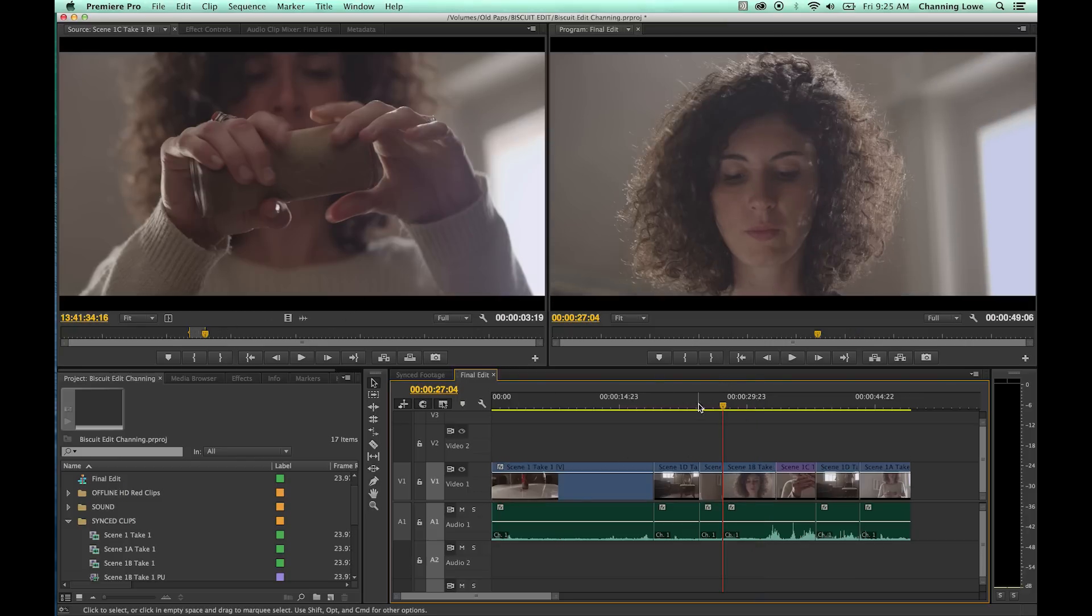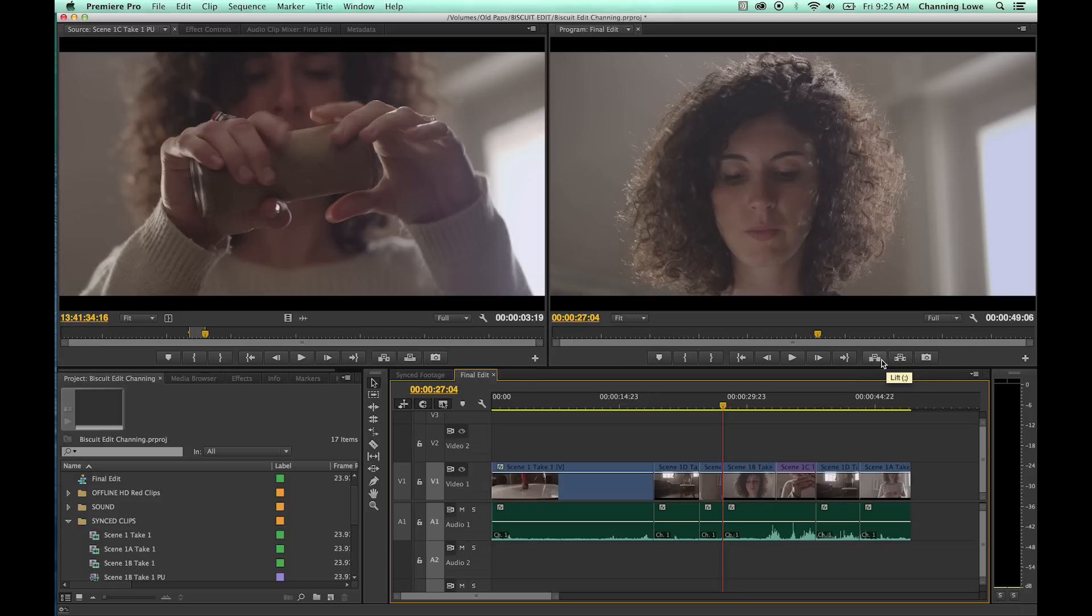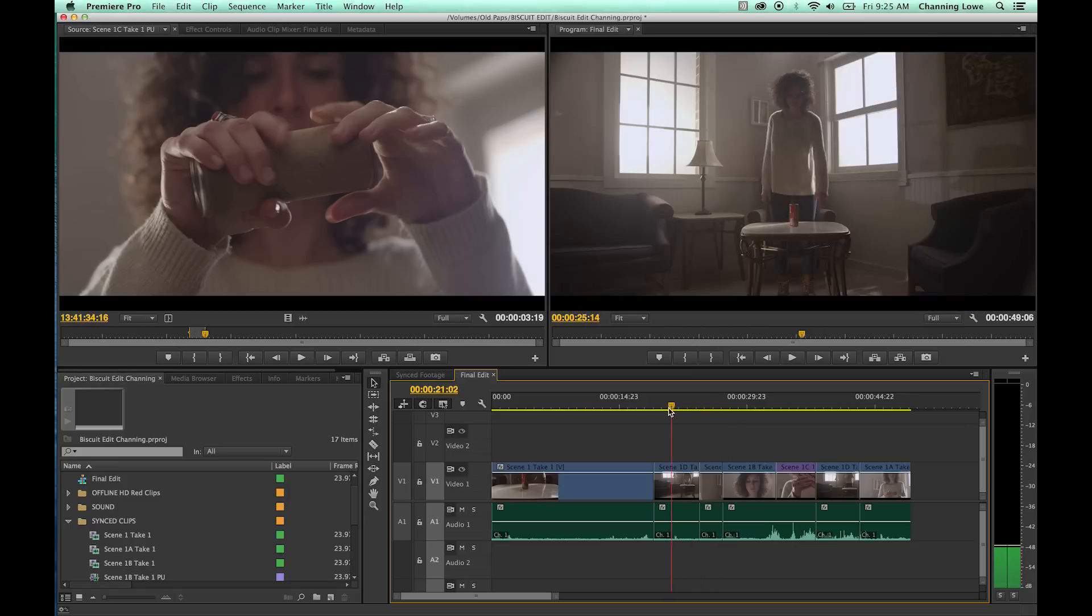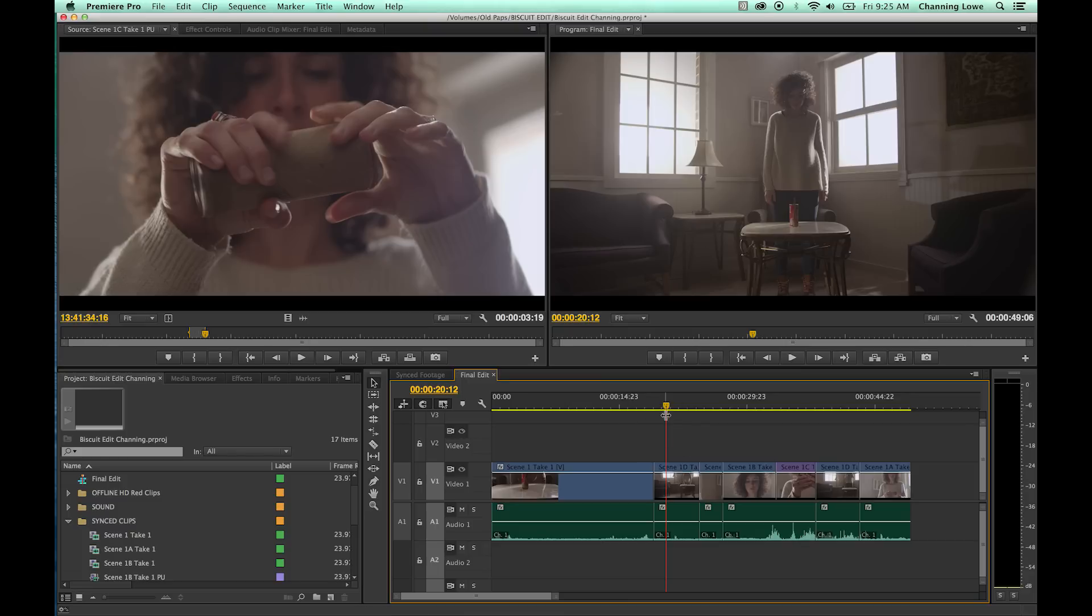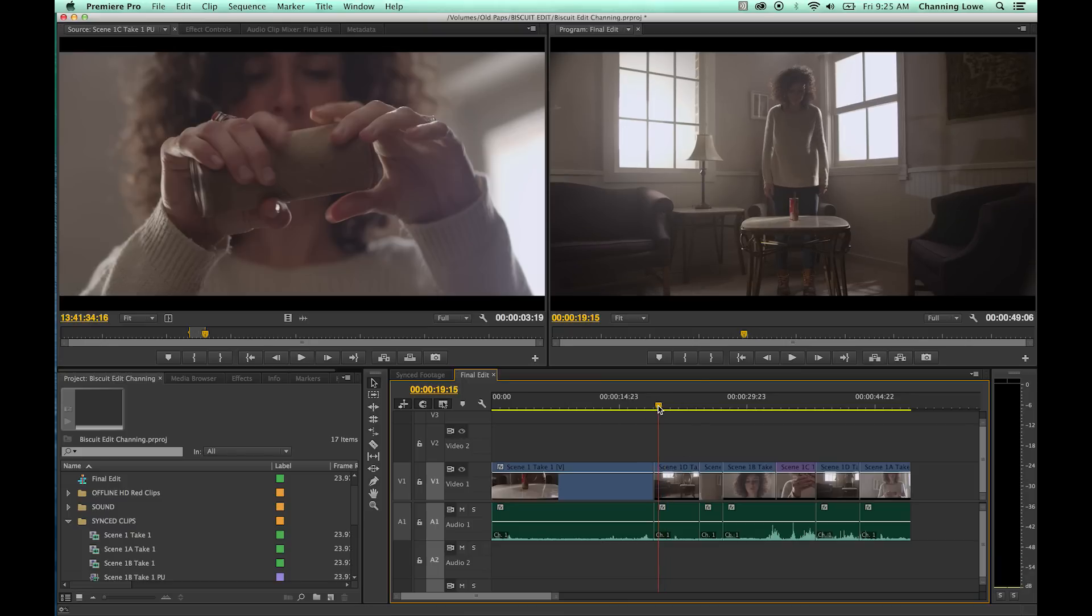Okay, lift and extract, and the keys for that are going to be semicolon, and that'd be an apostrophe, and those are right next to each other, just like the comma and the period. But lift and extract is kind of similar to the insert and overwrite a little bit, but you're working within your timeline here.